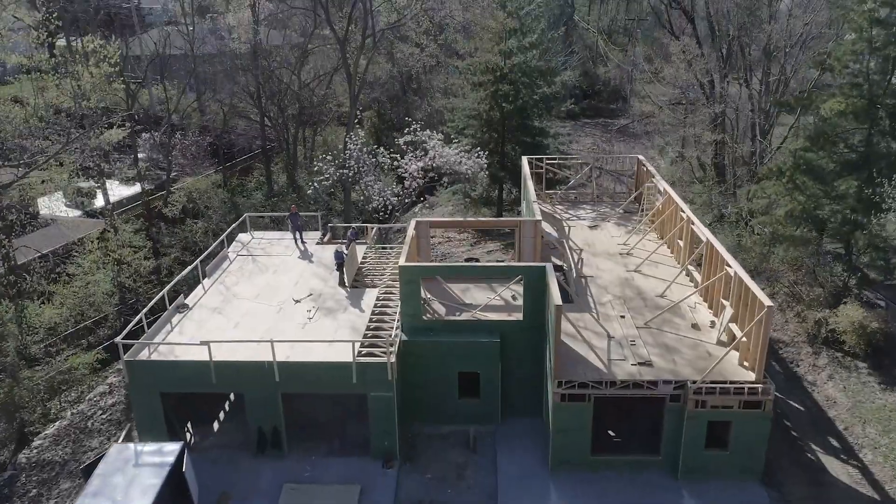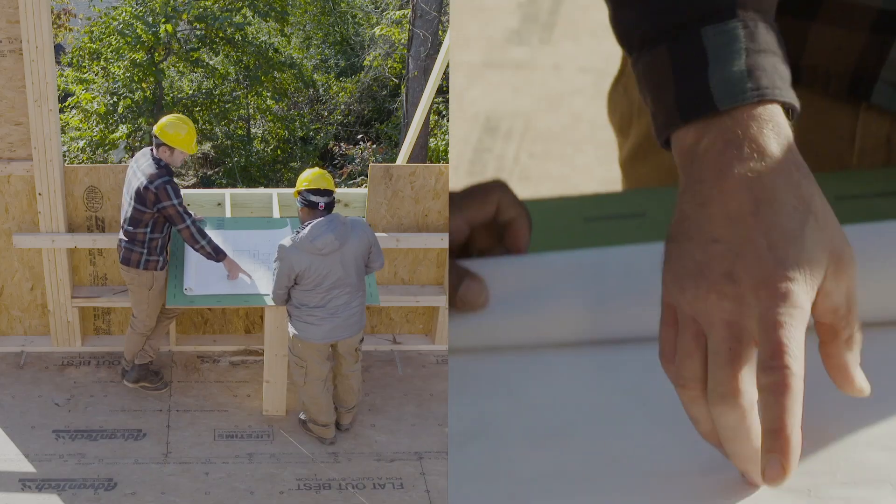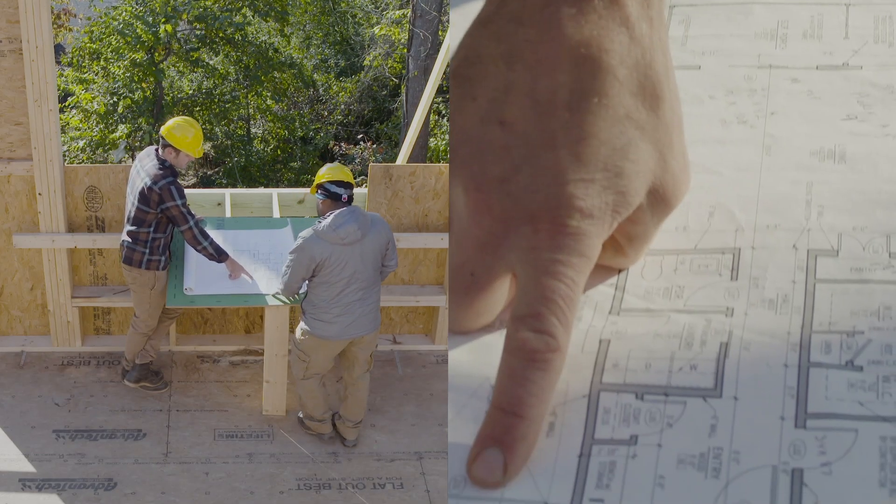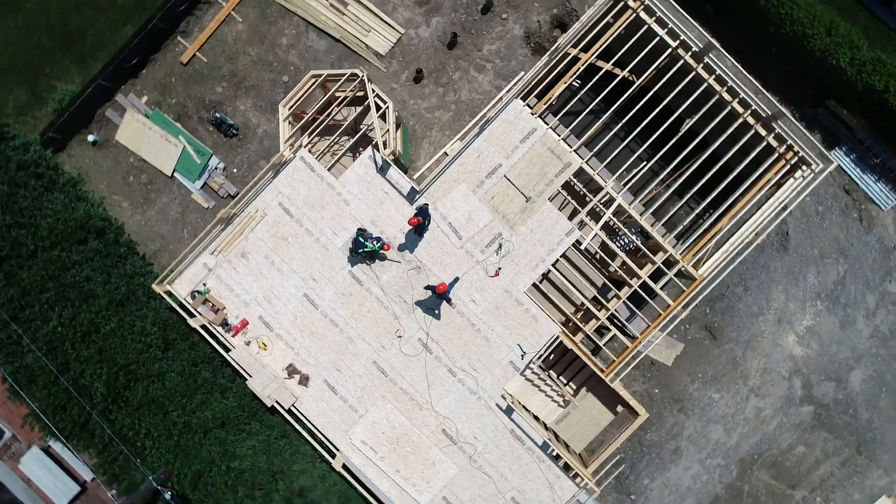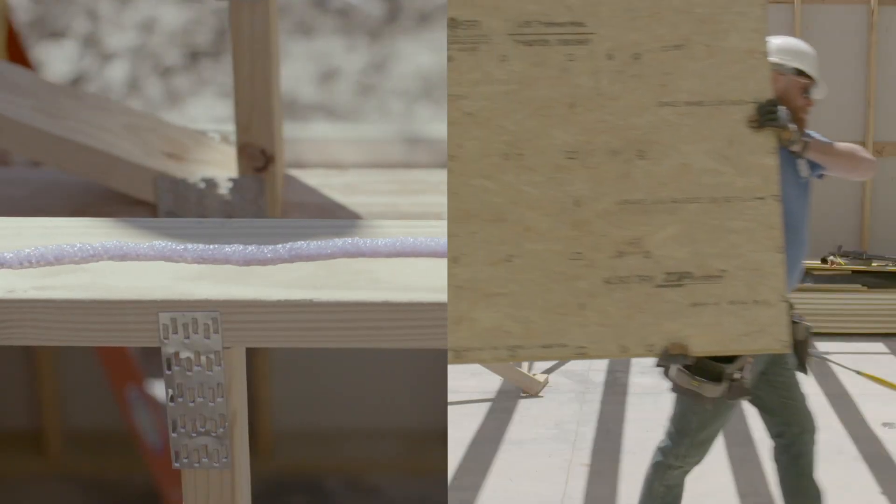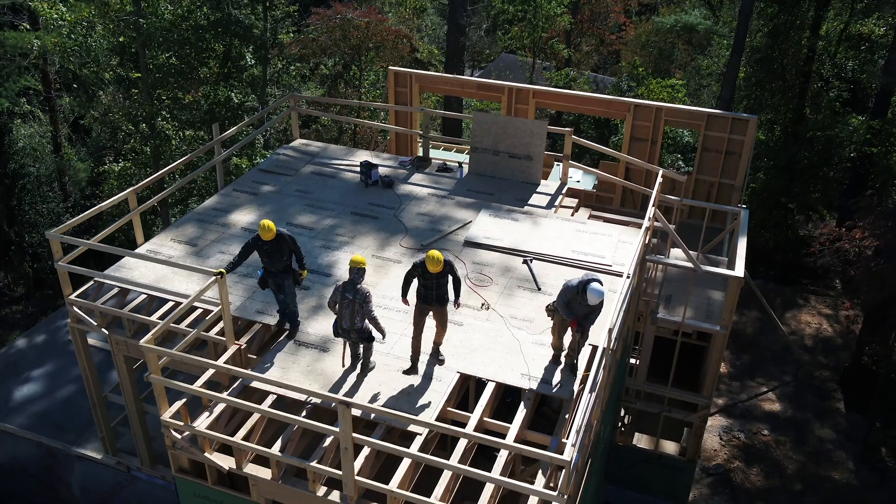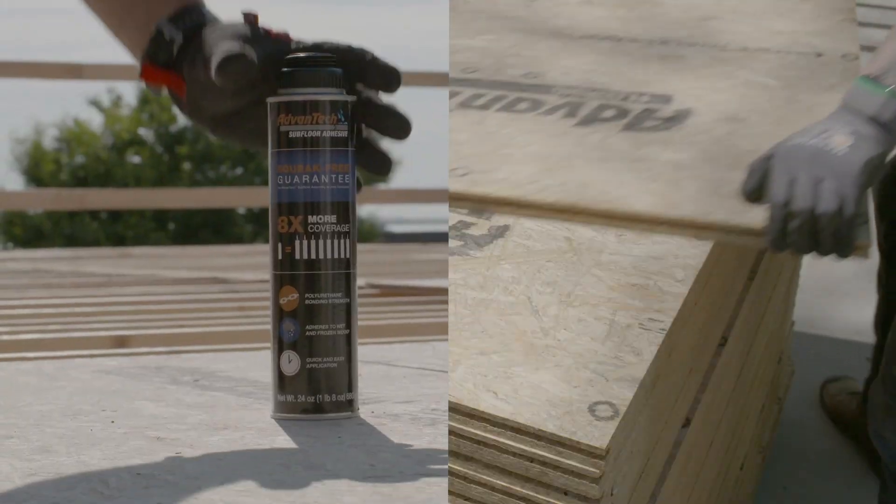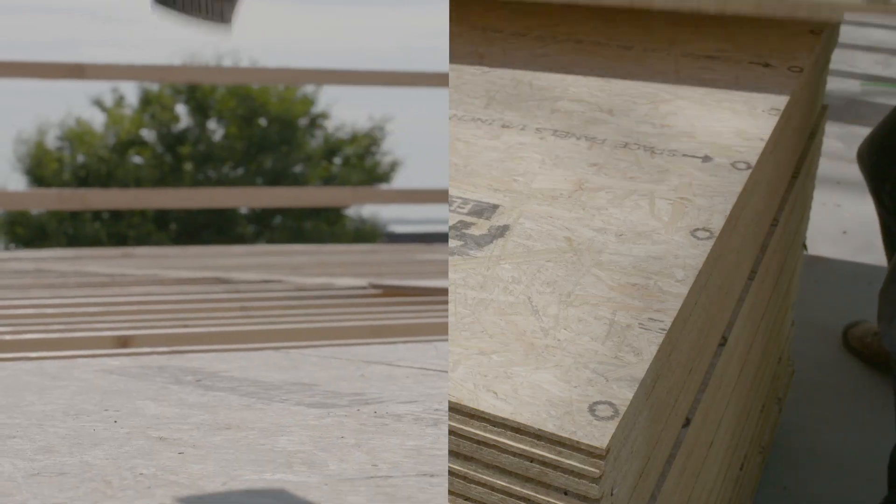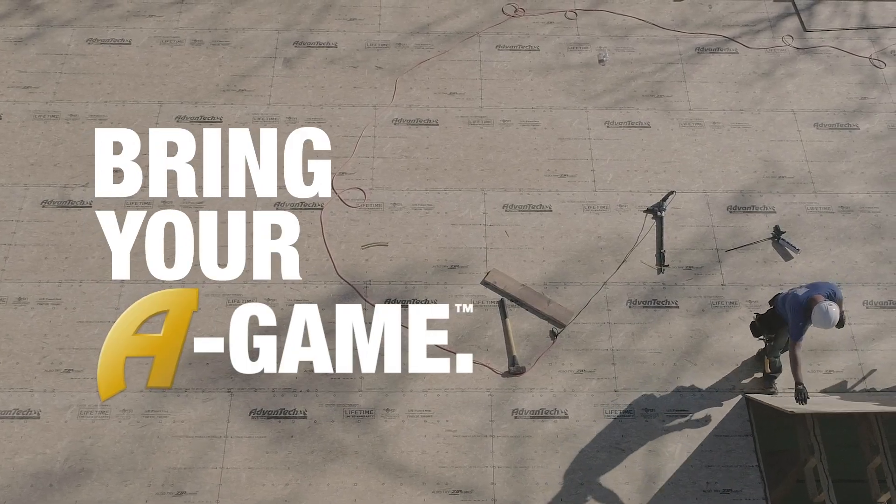With the Advantech subfloor assembly, you can be sure that you're building a reputation on something stronger. And the best builders may always stand apart, but they never stand alone. So ask yourself, are you bringing your A-game?